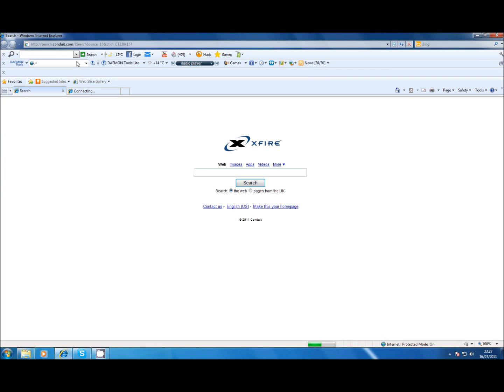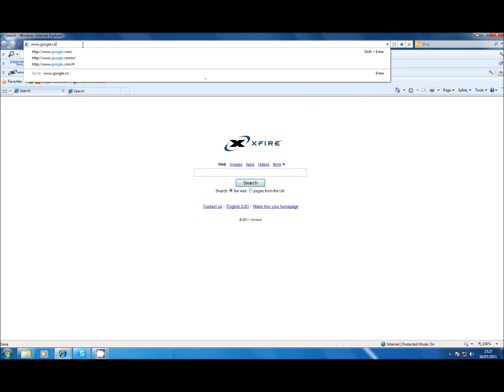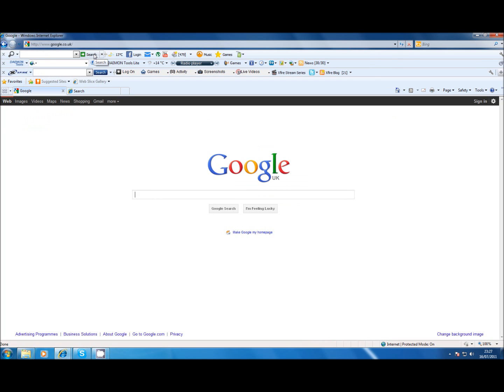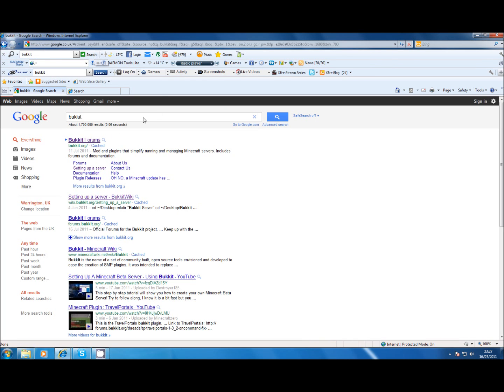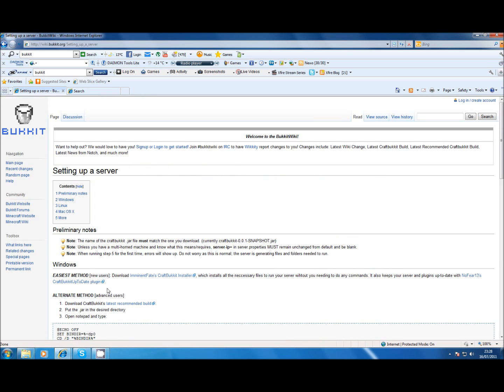First of all you need to go to Google and just type in Bukkit, get to the Bukkit forums and then get CraftBukkit.